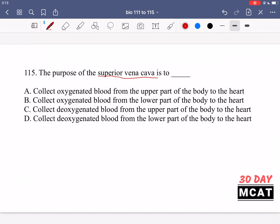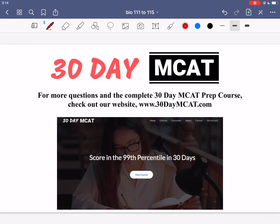Option A says they collect oxygenated blood, so both A and B are incorrect — the vena cava collects deoxygenated blood. Veins don't always carry deoxygenated blood, but in the systemic circulatory system they do. Since it's the superior vena cava, it collects from the upper part of the body, making C correct and D incorrect (D says it collects from the lower part). So C is our correct answer for question 115. That's it for this video — check out our course where we go through questions like these explaining why each answer option is correct or incorrect, and subscribe to this channel to keep up to date with our videos.